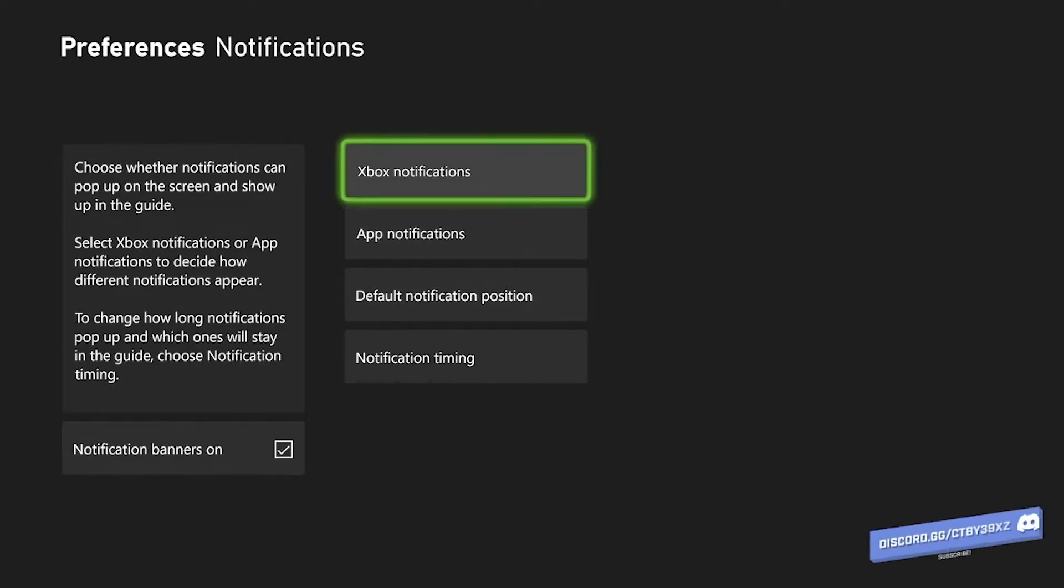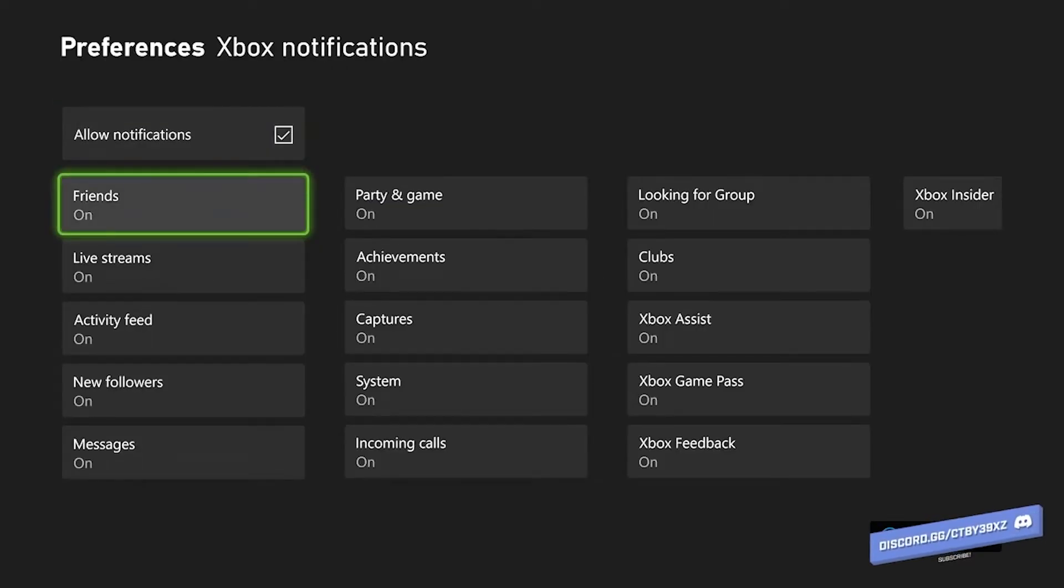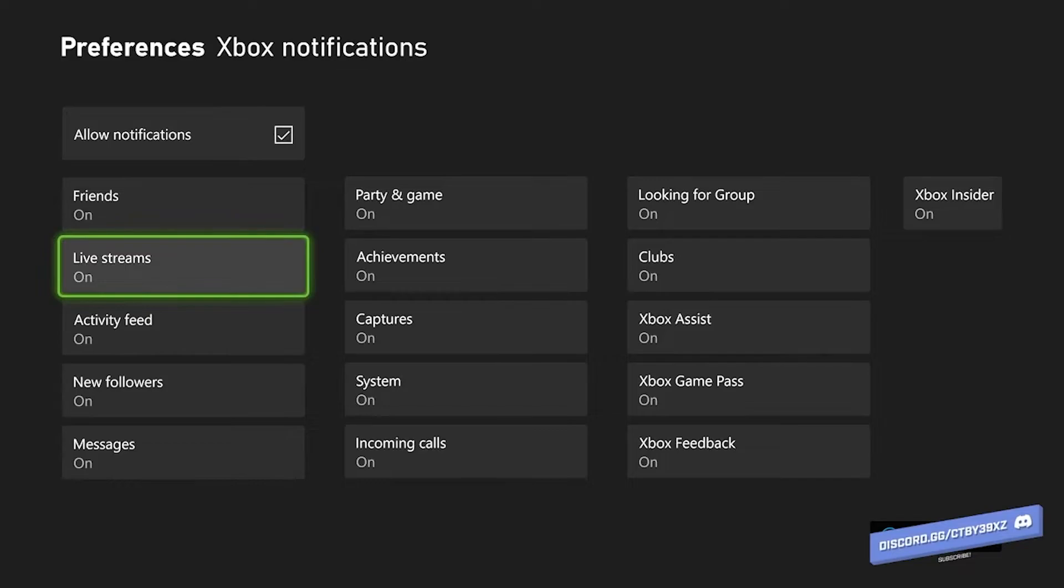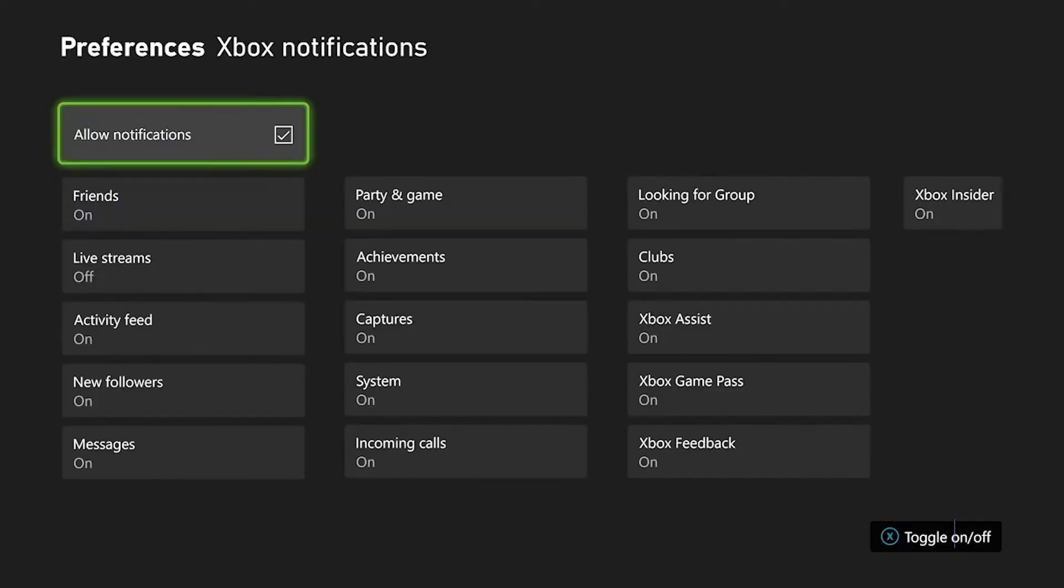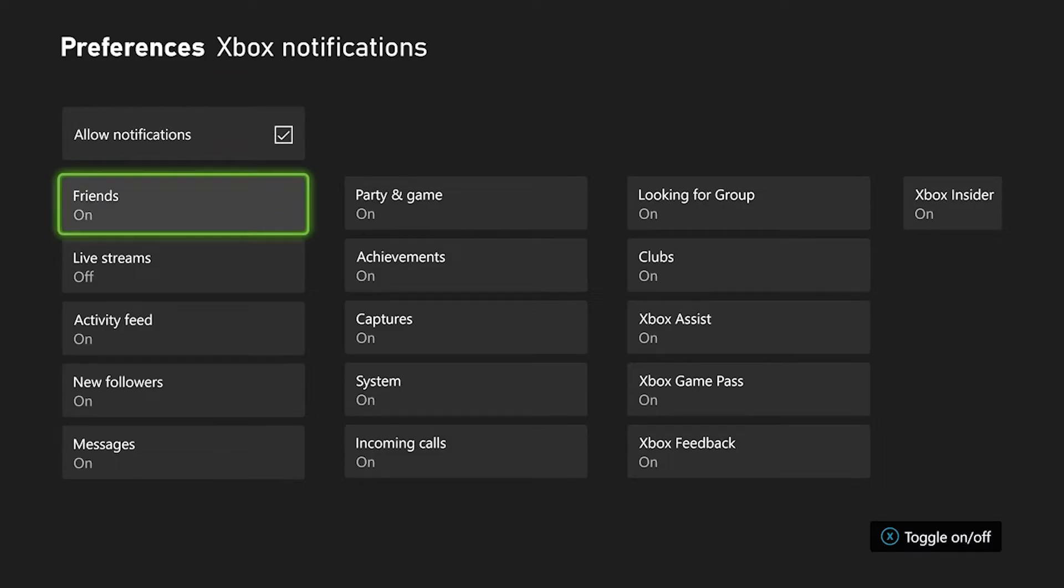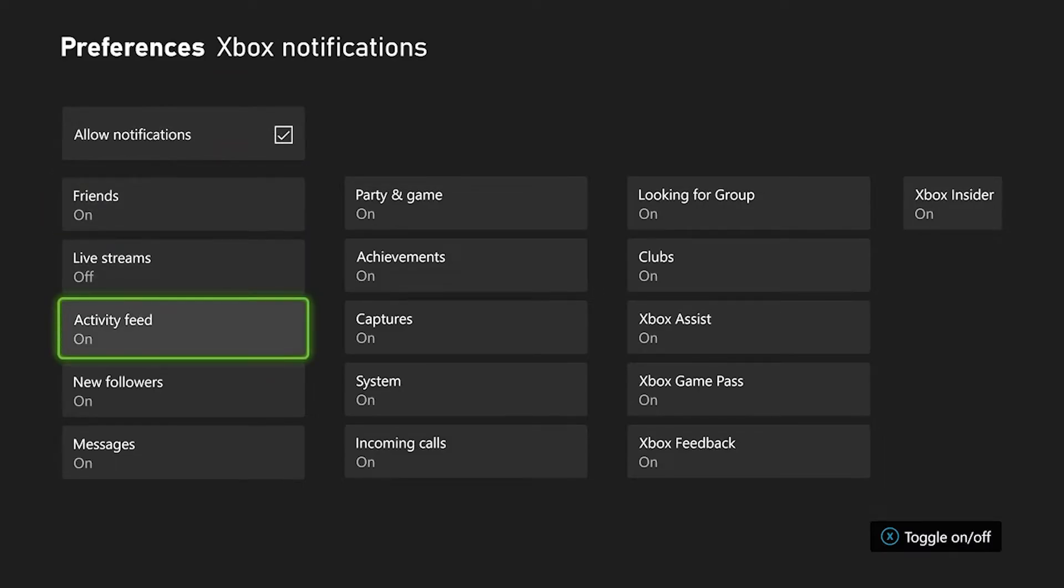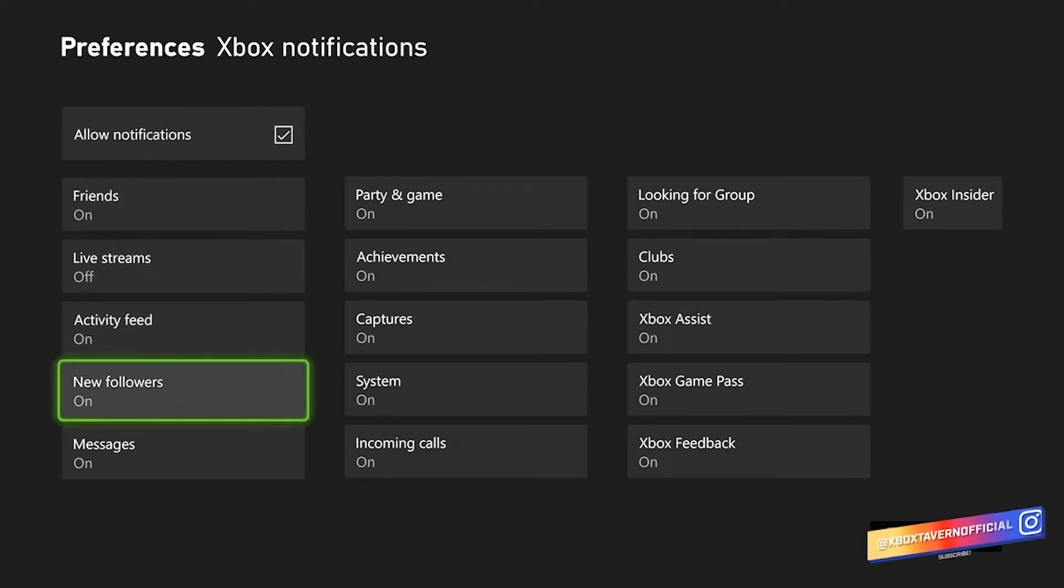This includes achievements and so on. But if you also wanted to get rid of some of the notifications that you didn't want popping up, you've also got that ability on the preference Xbox notifications.